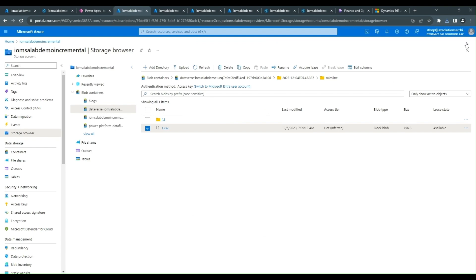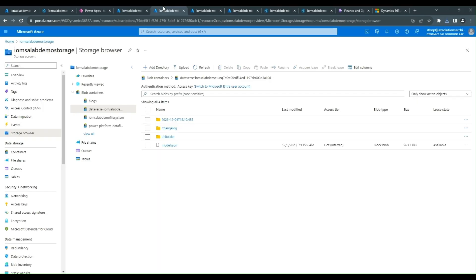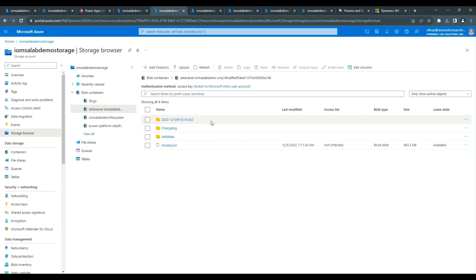So in the Delta Lake Parquet format file structure, we see that we have just one folder that has the date, which means that the other folders or the other exported data has already been processed. And what you'll notice is that there is a Delta Lake folder. This is where the process changes have been stored.